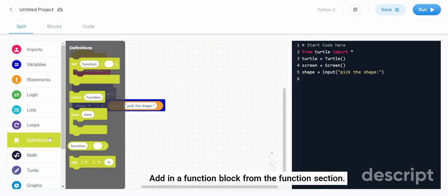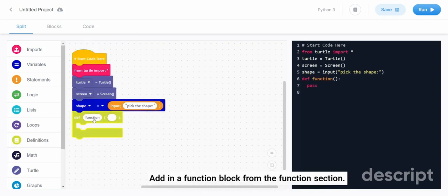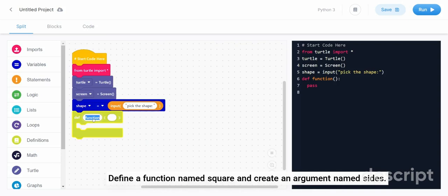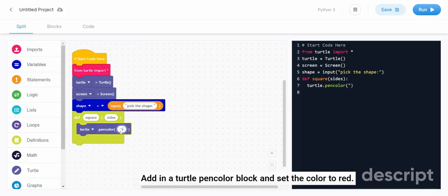Add in a function block from the function section. Define a function named square and create an argument named sides. Add in a turtle pen color block and set the color to red.